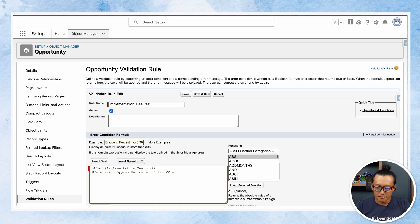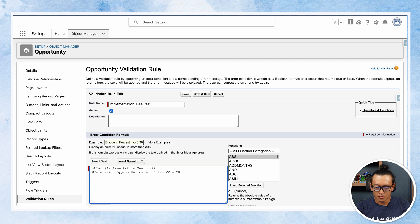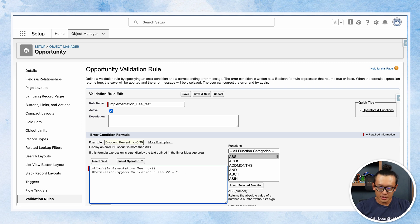And make it says equals true, actually equals false. What it means is it's gonna trigger the validation rule when the implementation fee is empty and at the same time the user does not have the permission to bypass validation rules. Make sense.